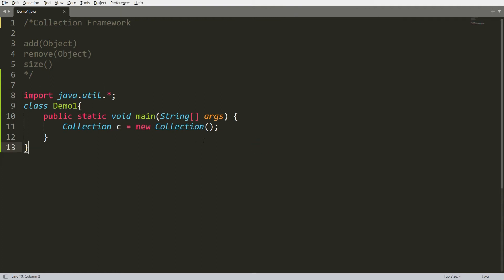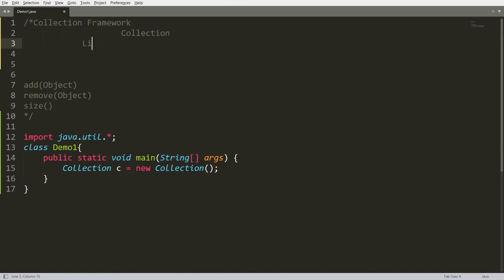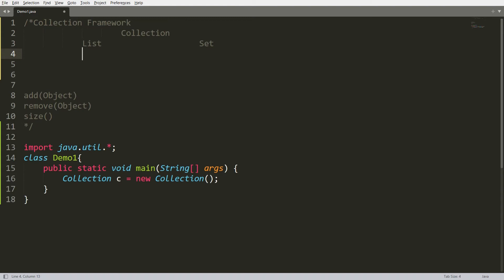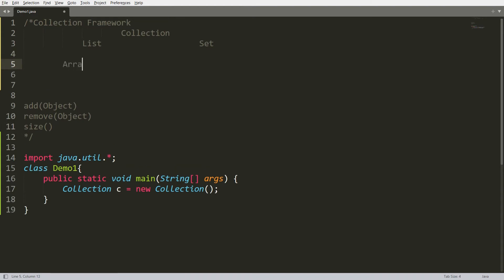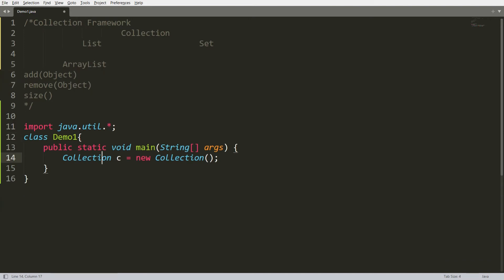What we can do is use a class which implements the Collection interface. Collection is the interface at the top of the hierarchy in the Collection Framework. It has two sub-interfaces: List and Set. List may contain duplicates, while Set contains only unique elements. There is a class ArrayList which implements the List interface, and List extends from Collection, so we can call all Collection functions using ArrayList.